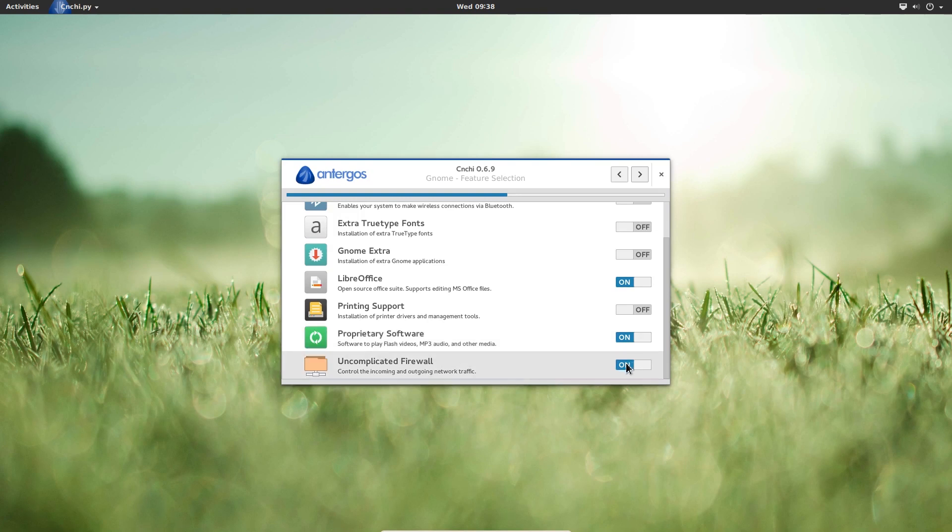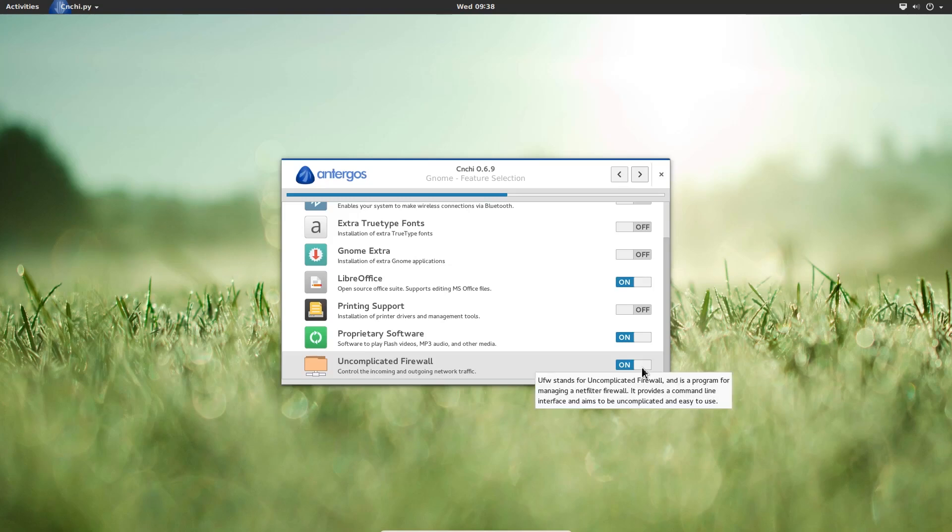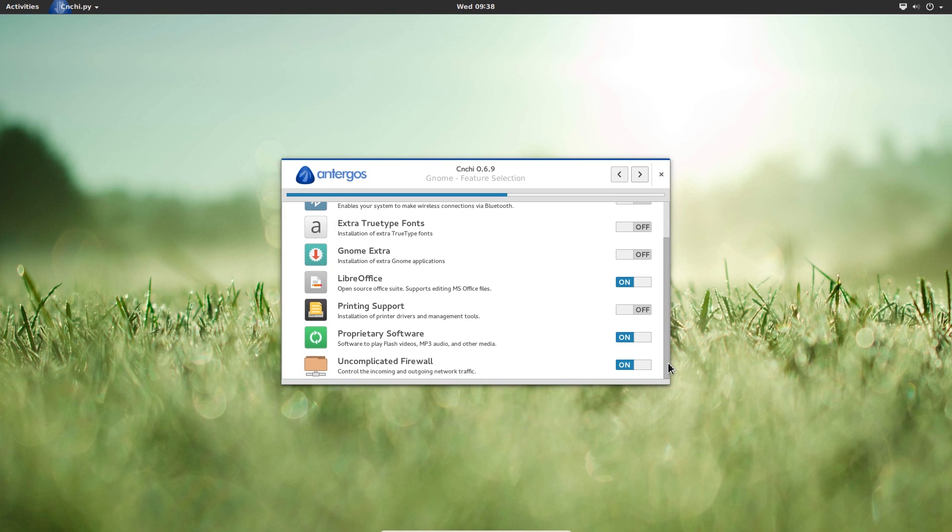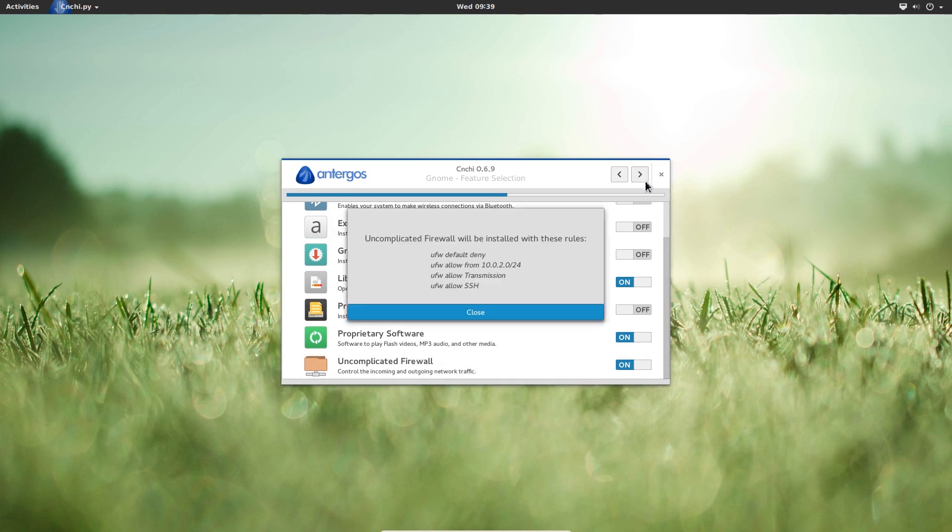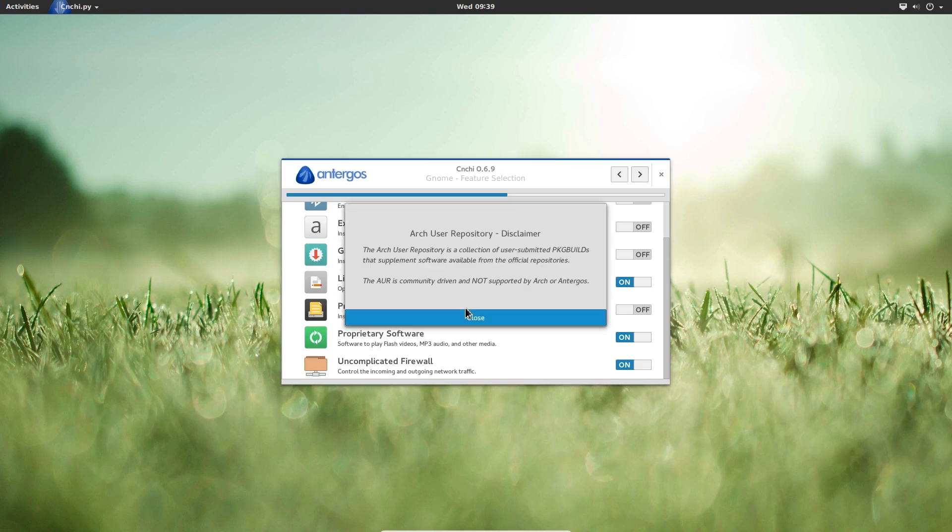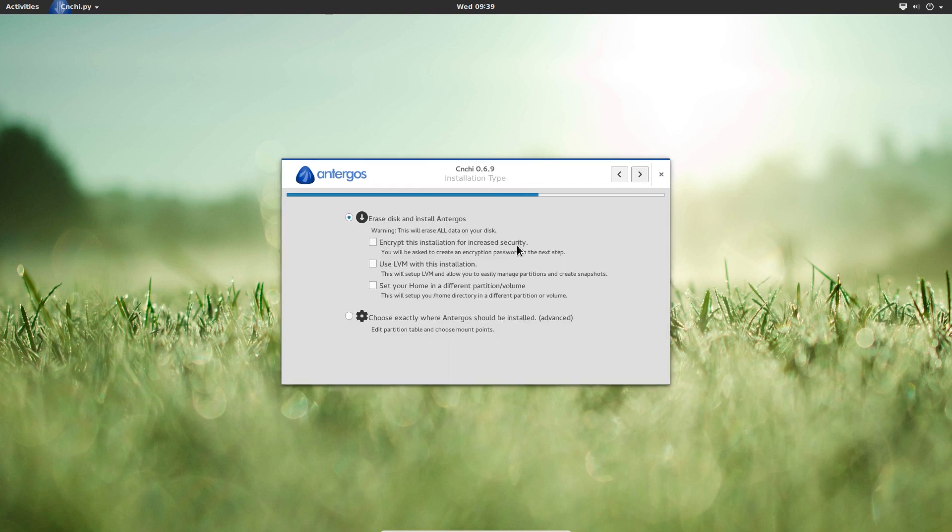And last but not least, there's a firewall option, which will allow you to control your incoming and outgoing traffic on your machine. So I'm going to leave that on, click next. And it's going to give us a quick warning here, what the firewall rules will be. That's okay, click close. Then there's a quick disclaimer that the Arch user repositories are not maintained by the main developer team, but by individuals. That's okay, just click close.